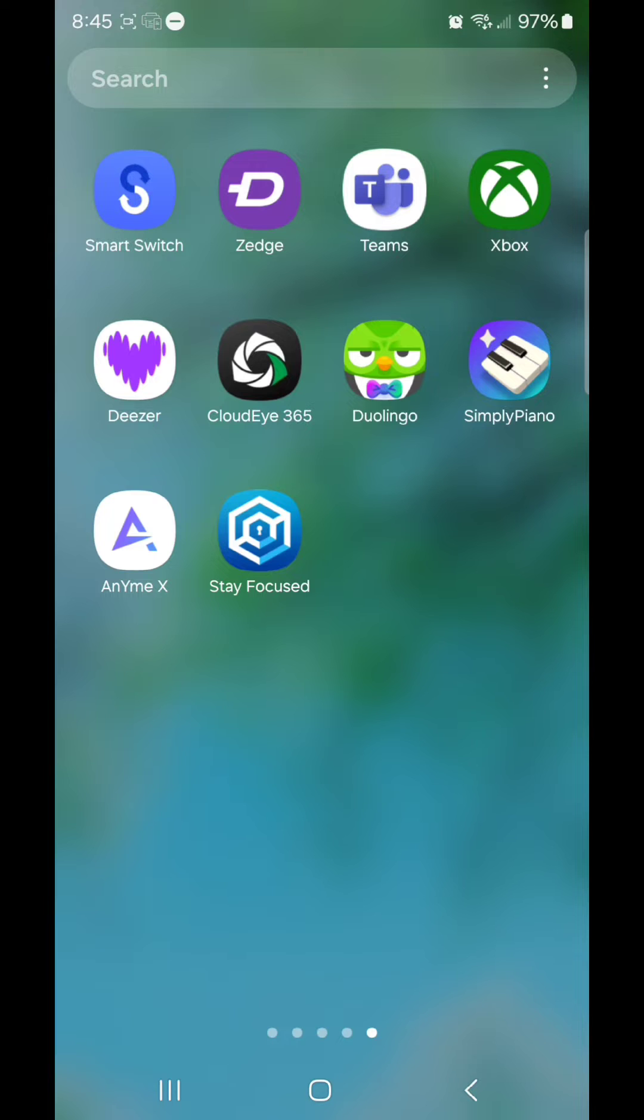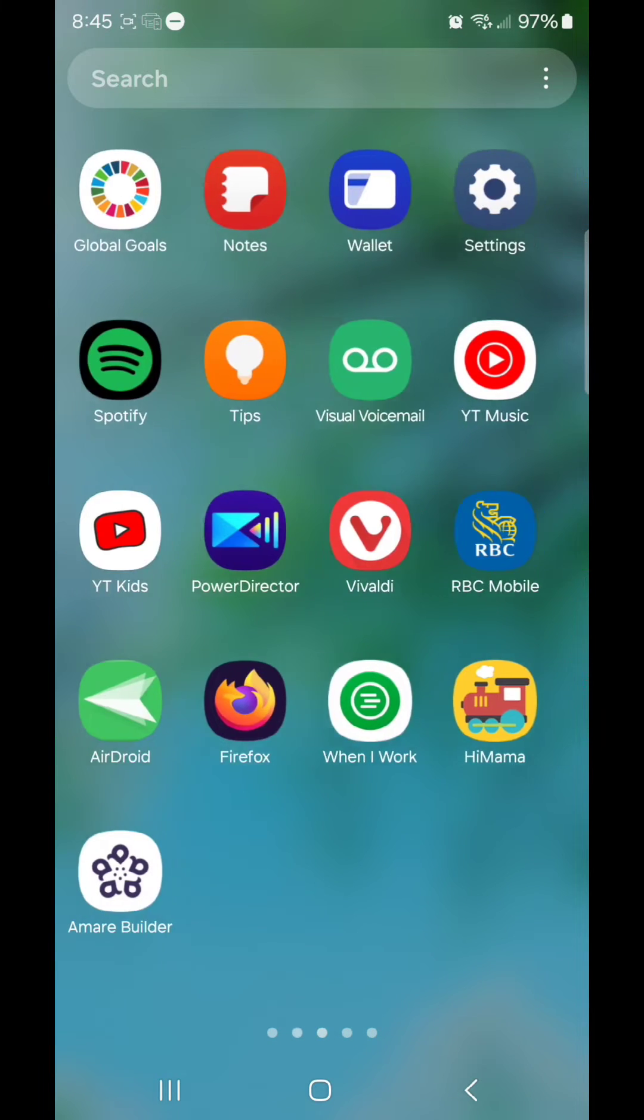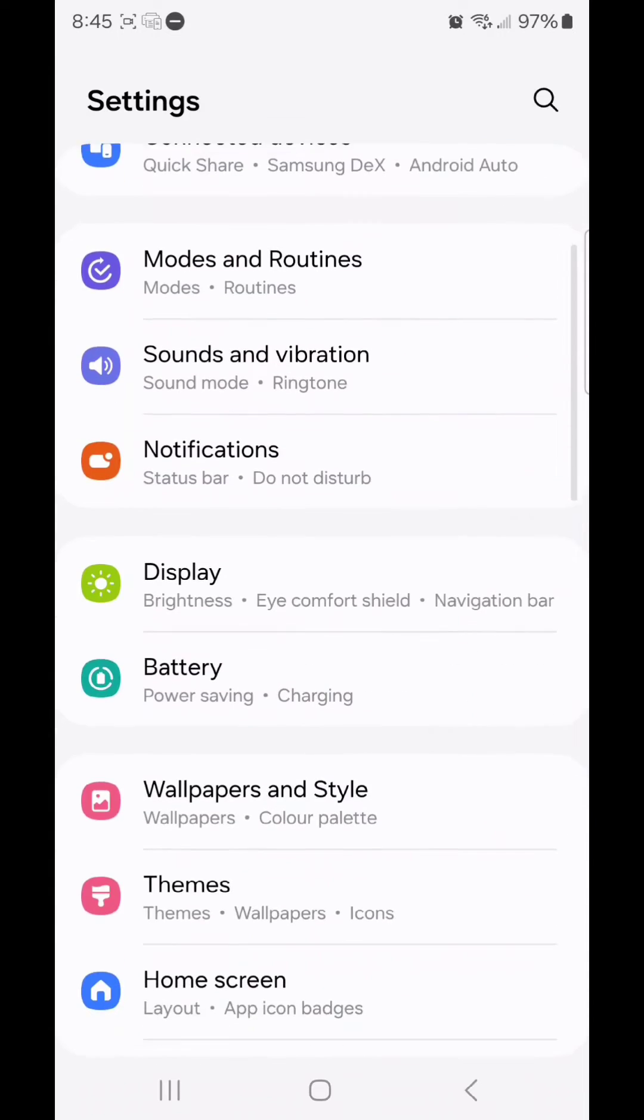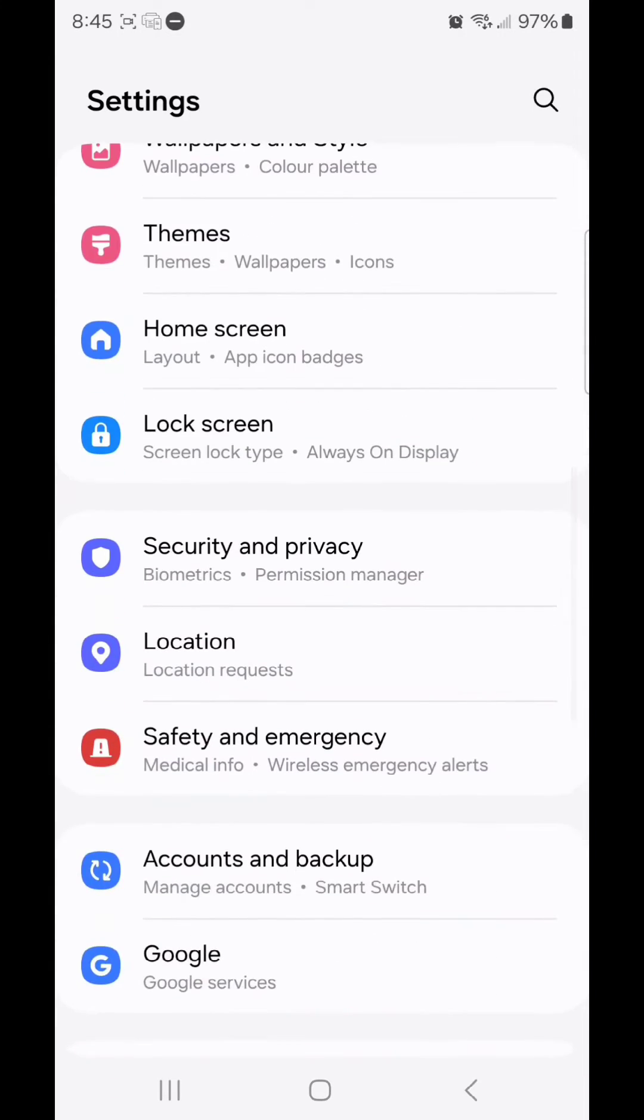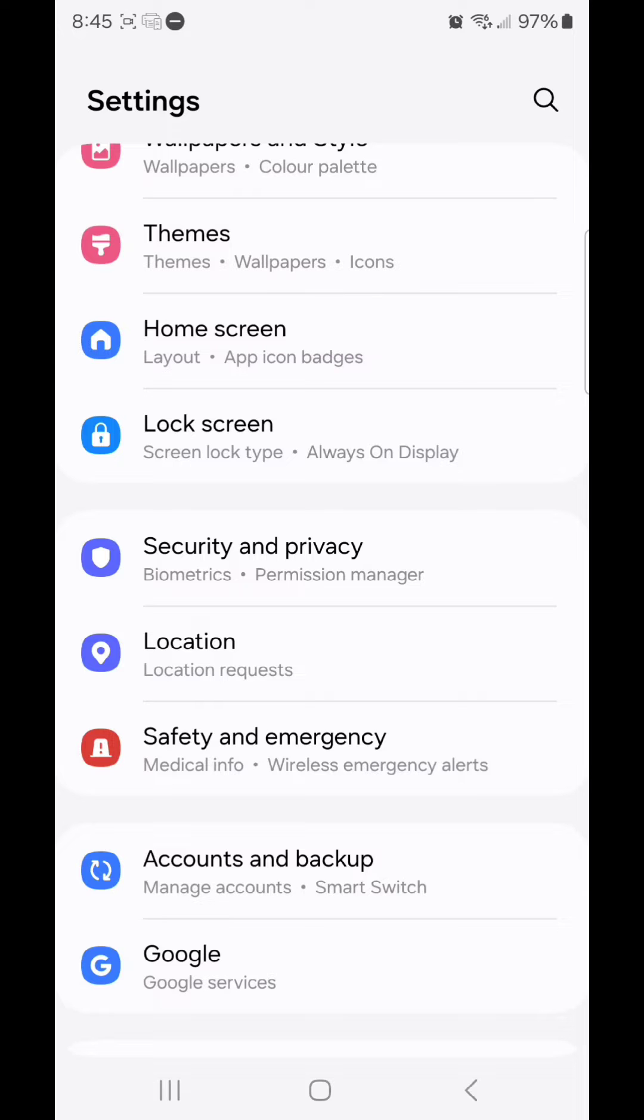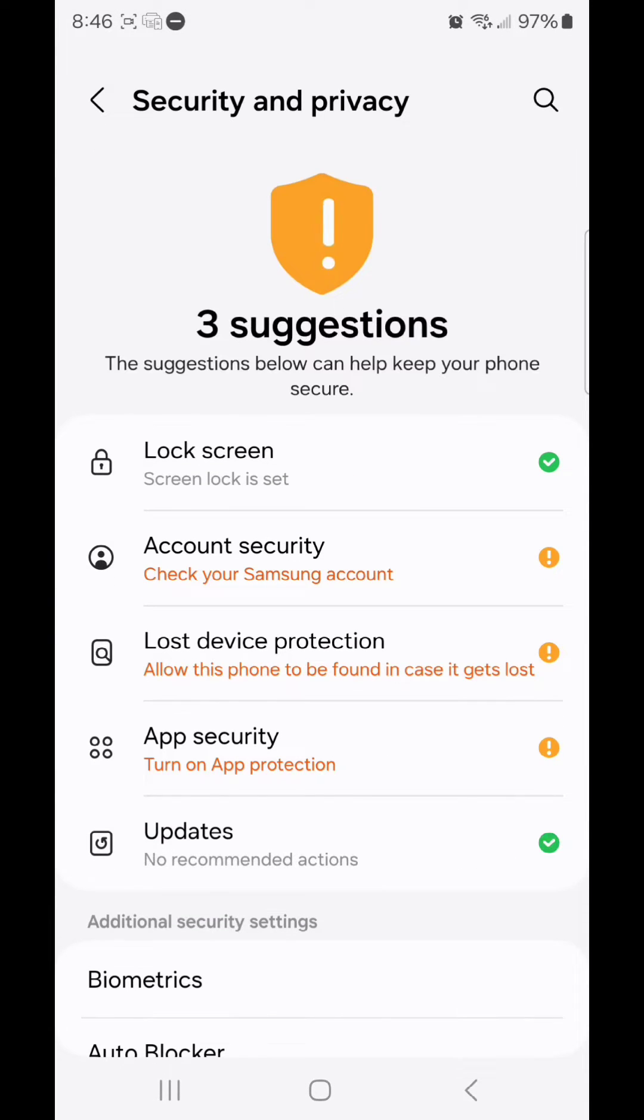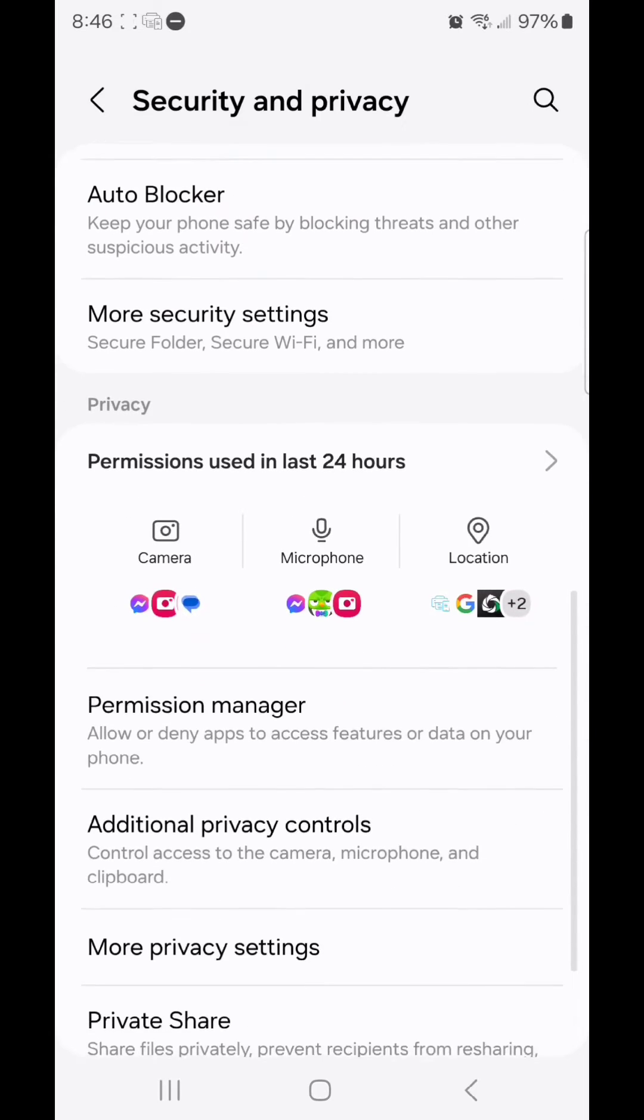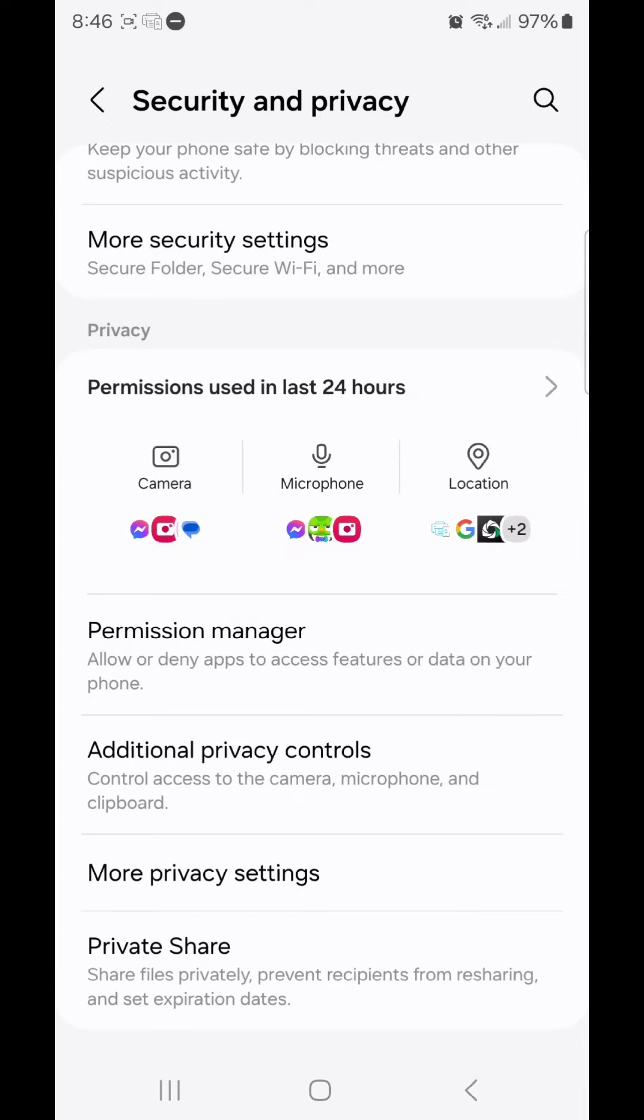To fix this, you're going to go to Settings, scroll down, go to Security and Privacy. It says Biometrics and Permission Manager. Scroll down, go to More Security Settings. It says Secure Folder, Secure Wi-Fi, and more.